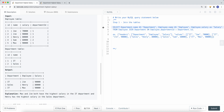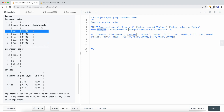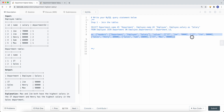Our query will look like this: we select department.name as department, employee.name as employee, and salary. We use an INNER JOIN between the employee and department tables. The join condition is that employee.departmentId must equal department.id, so each row's department ID matches the ID in the department table.